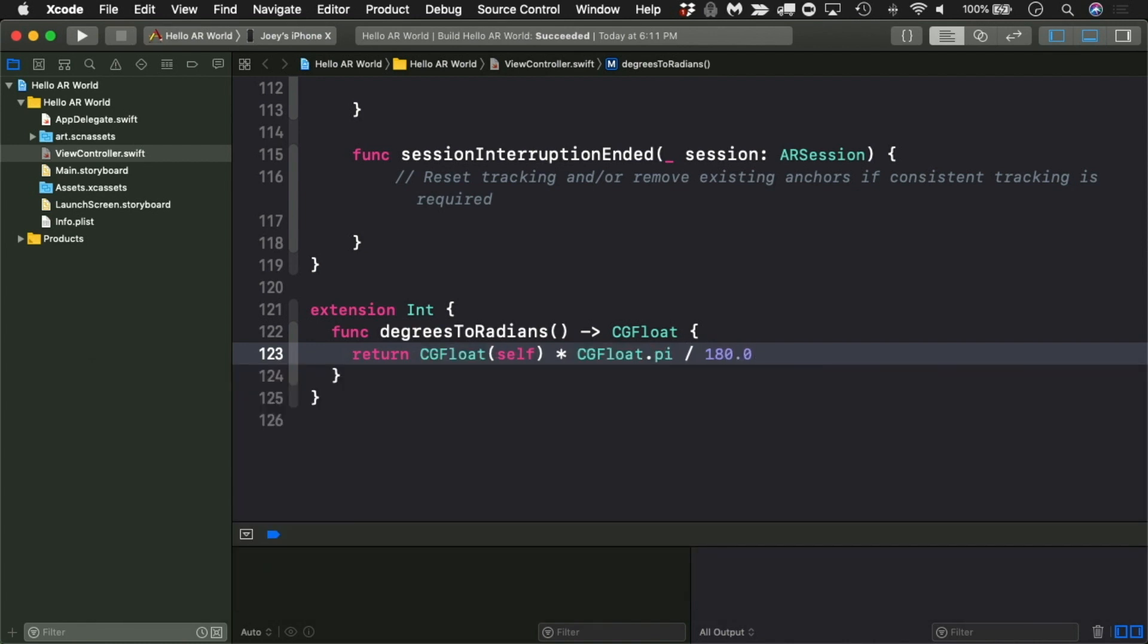You're drawing a torus, so the geometry object is SCN torus. Think of it as a combination of two circles, a large ring and a pipe that encircles the ring. So, its initializer method takes two arguments, a ring radius and a pipe radius. Set the ring radius to .05 meters or 5 centimeters and the pipe radius to .03 meters or 3 centimeters.